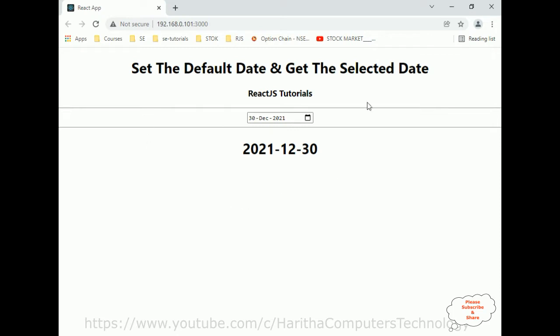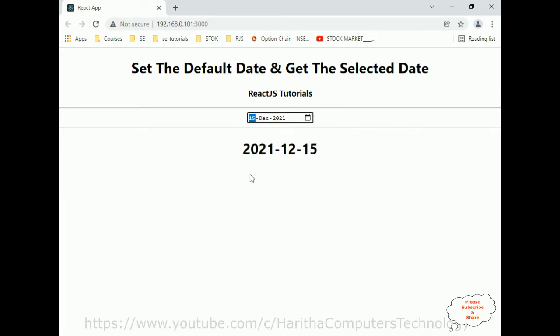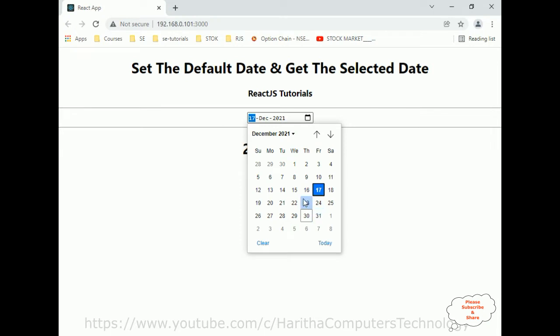Before continuing this video tutorial, I sincerely recommend watching my previous React.js tutorial. In that video I explained how to set the default date to an input date element and how to get the selected date. I am getting the selected date there.